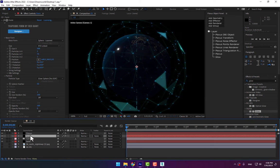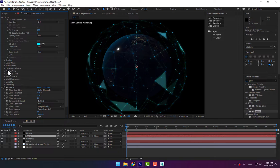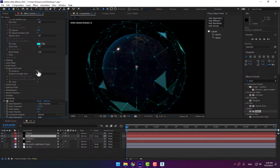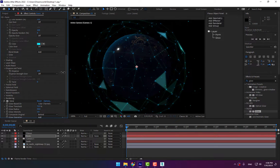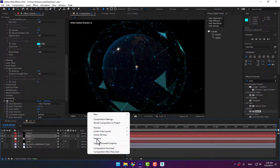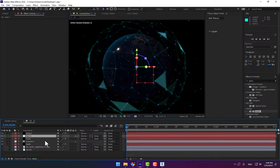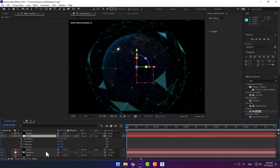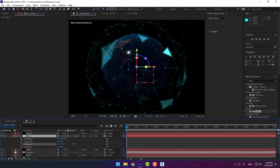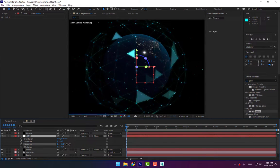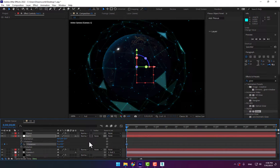Select the Form again and make a little bit of disperse on the particles. Create a null object, parent the camera to the null object, and turn on 3D. Press R for rotation — here is the 3D sphere. Set a stopwatch and go to second five.